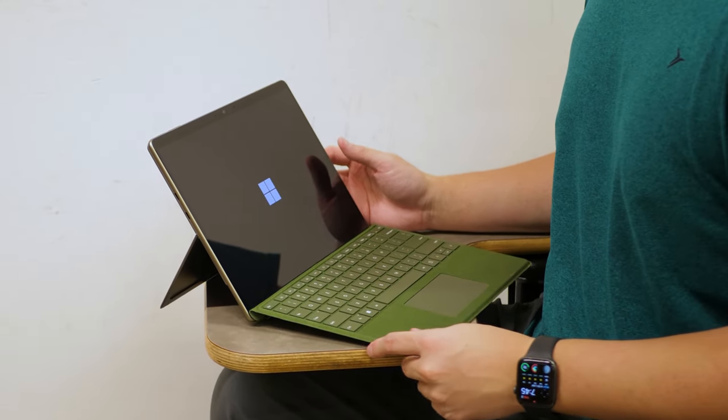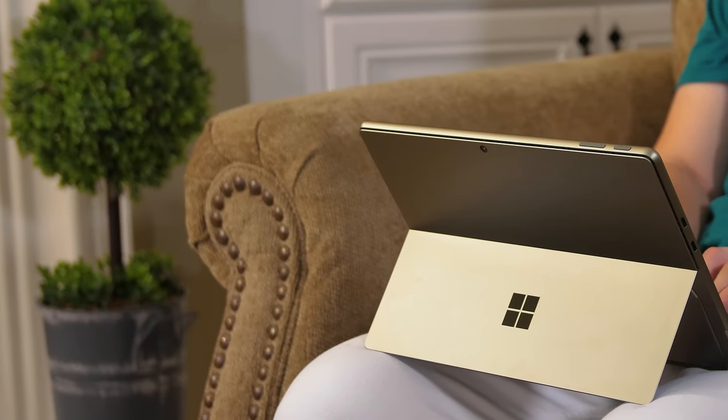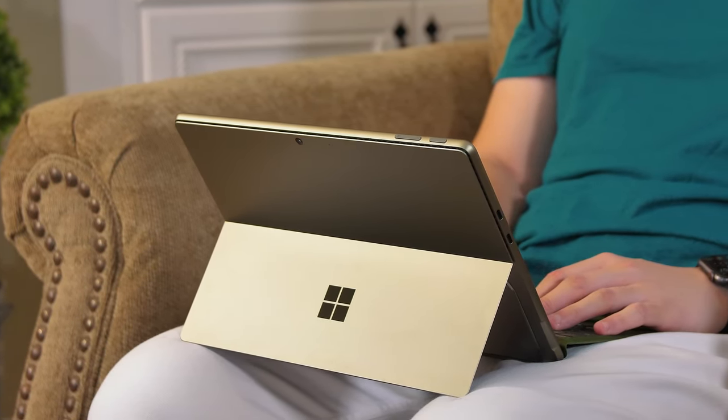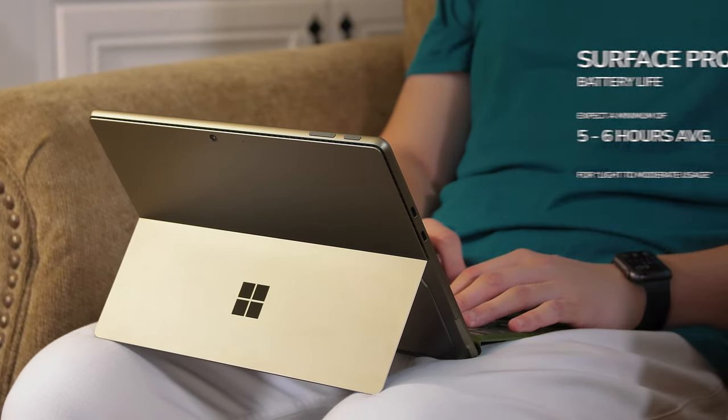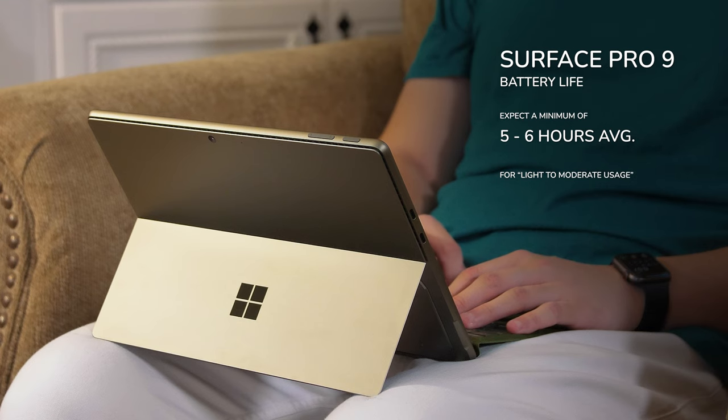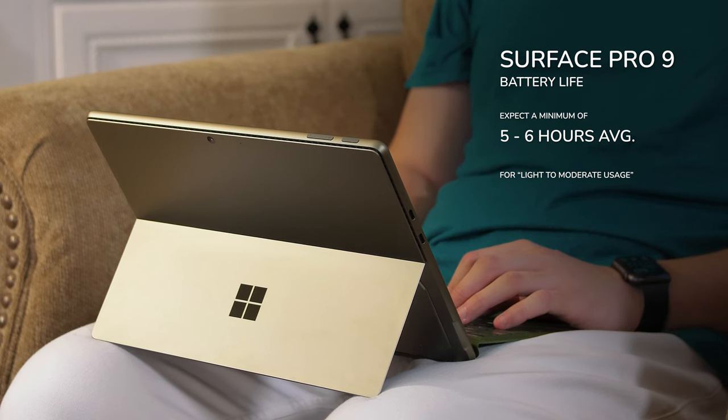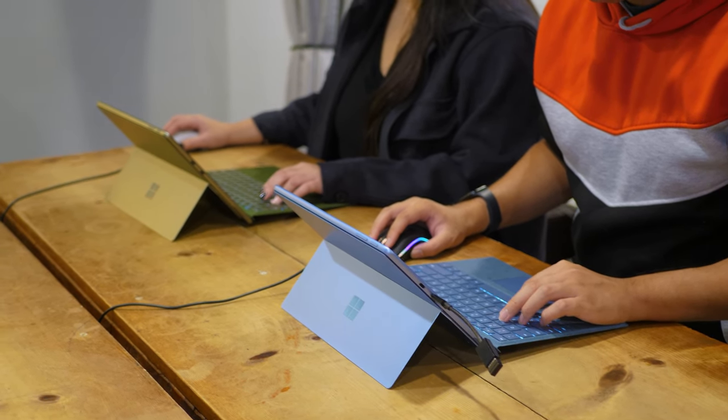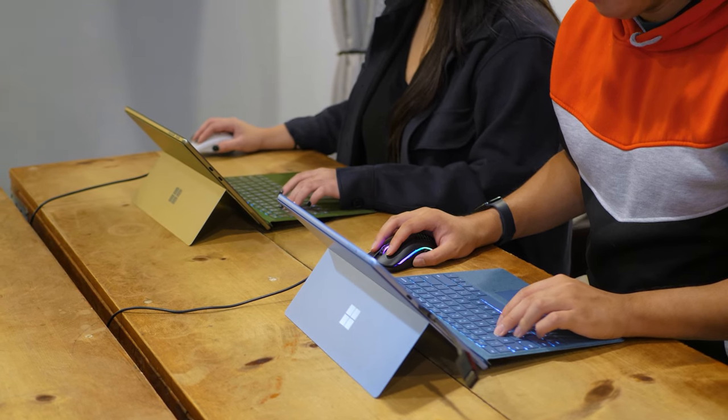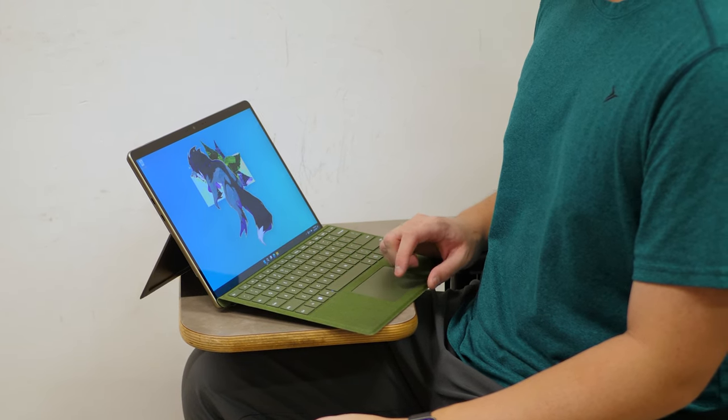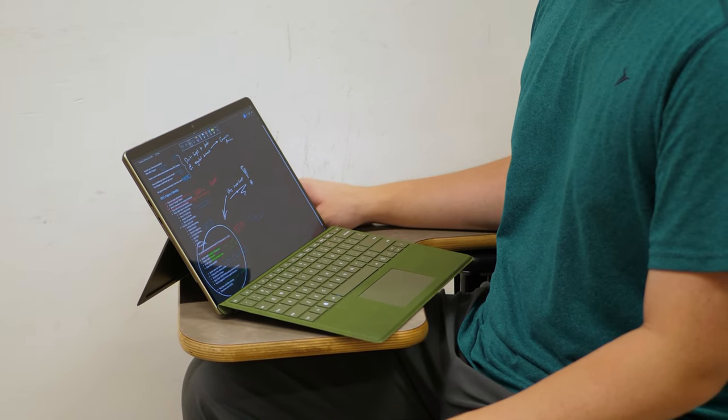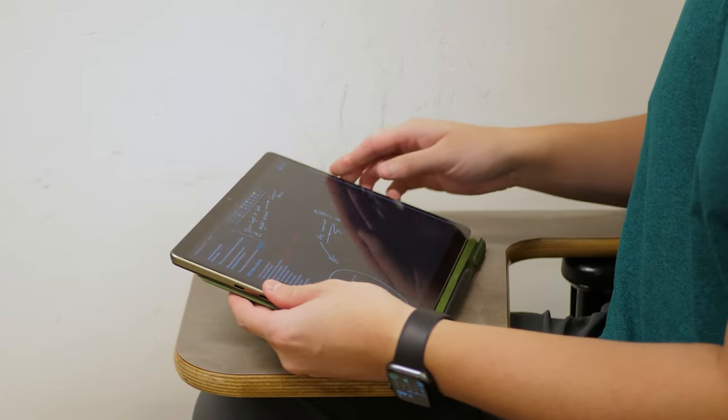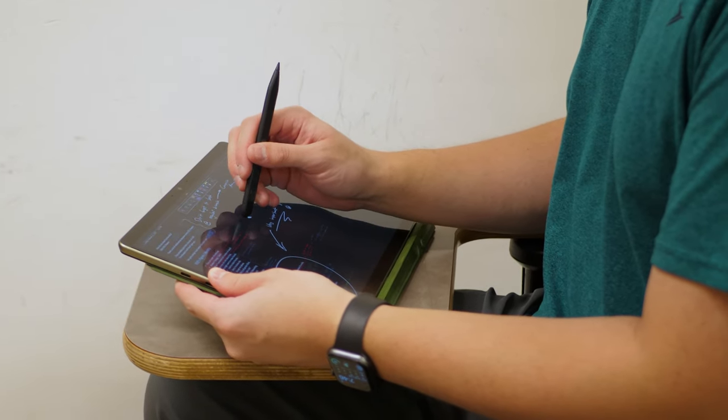Battery life has a simple answer and a more complicated one. If you're doing light to moderate work, expect a minimum of five to six hours on average. If you're coming from a MacBook with Apple silicon, those numbers may sound bogus, but your usage may be different. If I really needed to, I could extend battery life to seven or eight hours easily using battery-saving features in Windows 11.